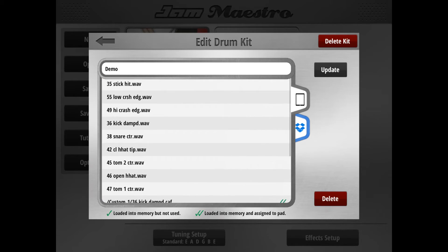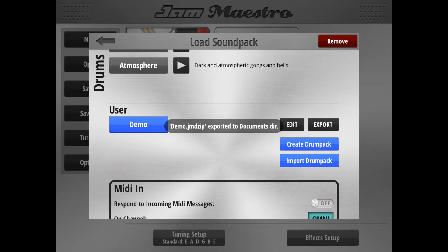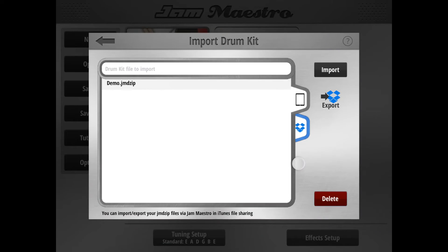If we wanted to export this drum kit, we can hit the Export button, and it will be saved to your JM Maestro documents directory. You can then take this file and send it to anyone — they can import it using this screen and the custom drum kit will be set up exactly the same way you configured it.